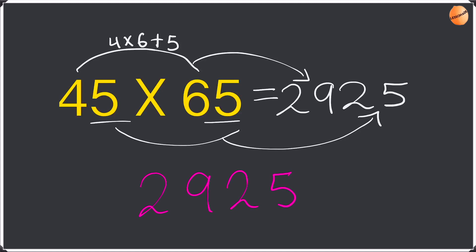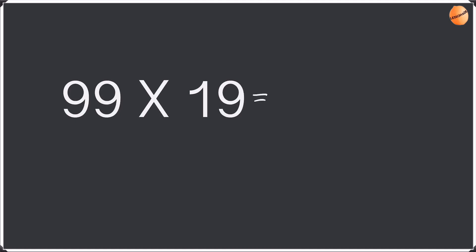Again well done guys for doing these questions step by step. Now we're going to try to do them a little bit faster. The first example we're going to try to do faster is 99 times 19. With this, 9 times 9 is 81. And then 9 times 1 plus 9 which is going to be 18. Answer is 1881.